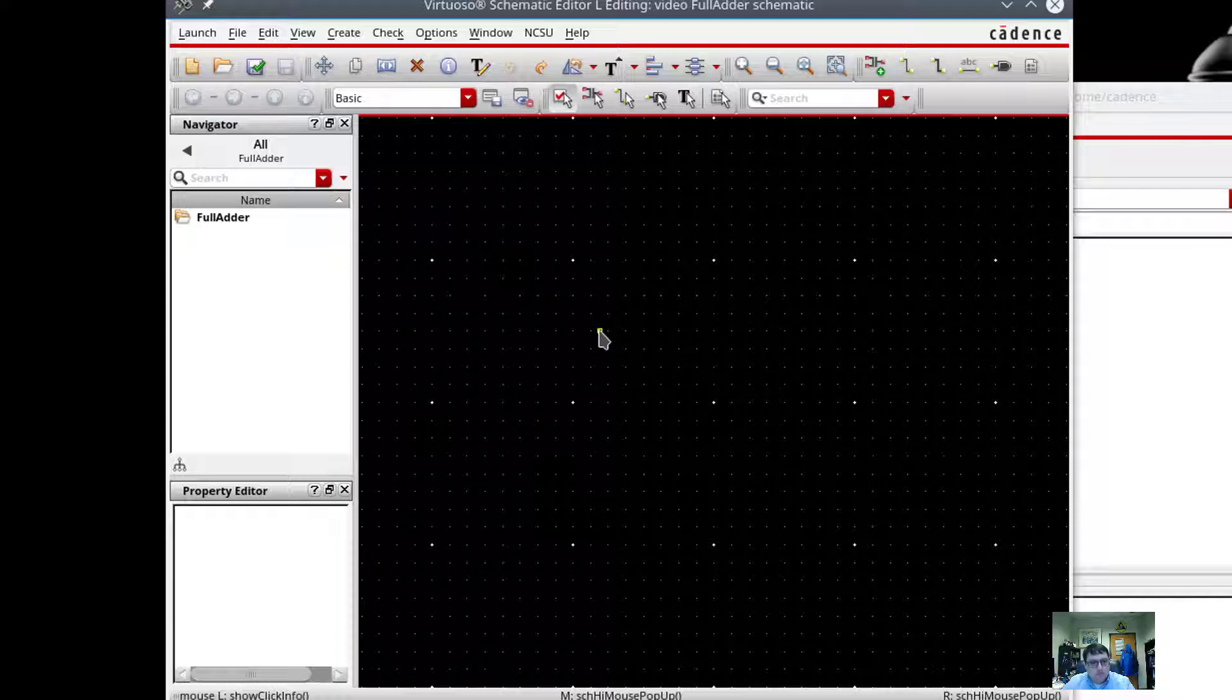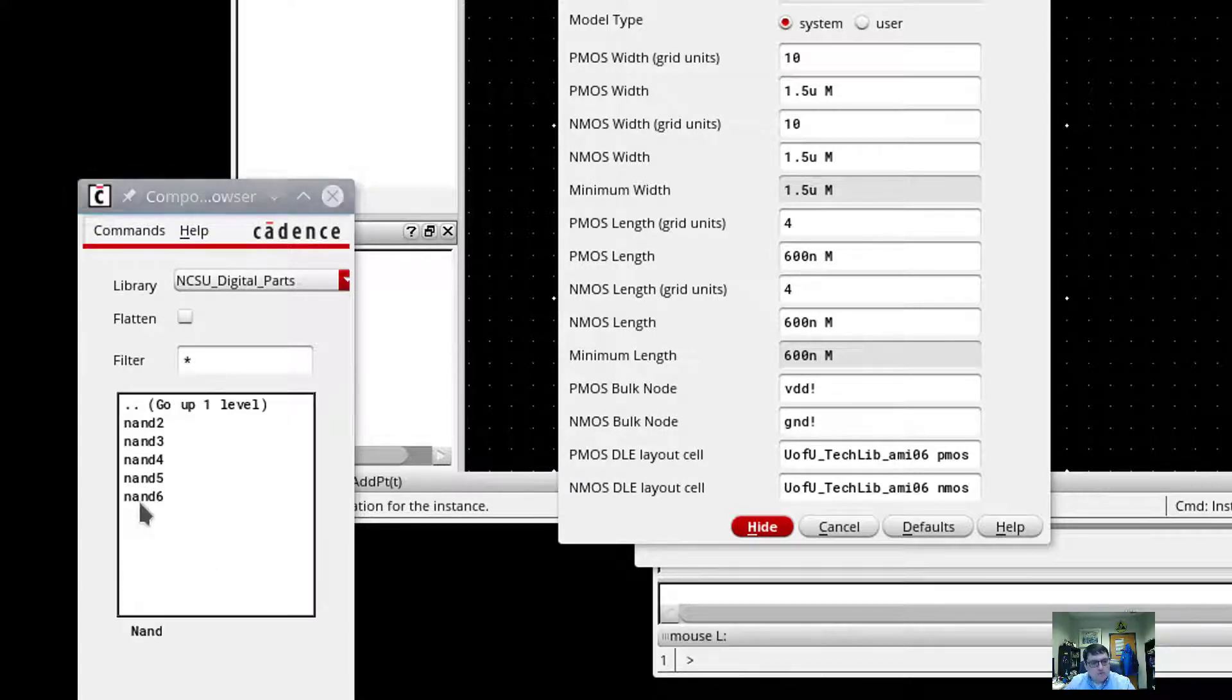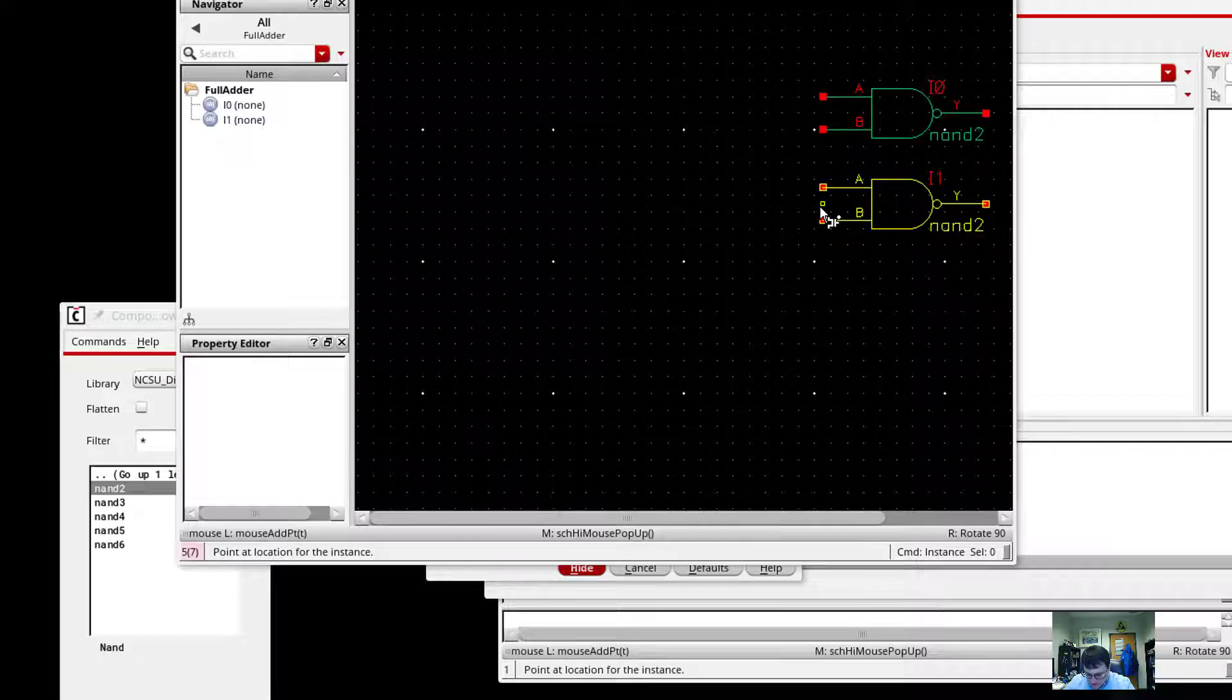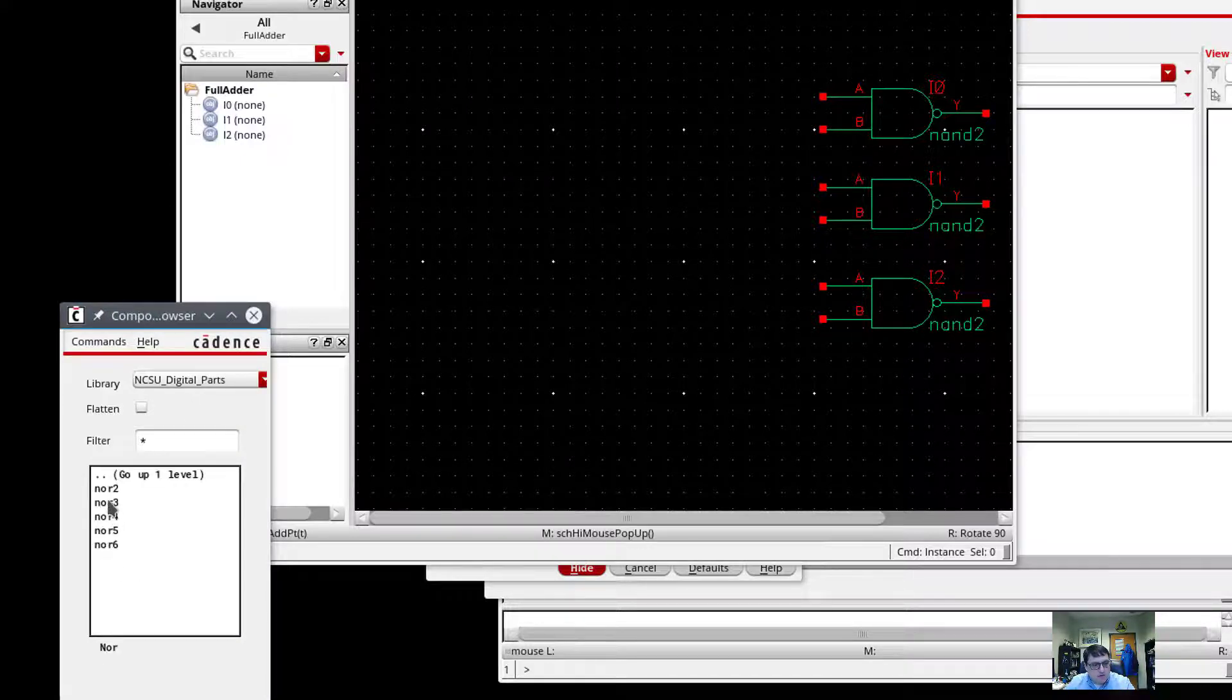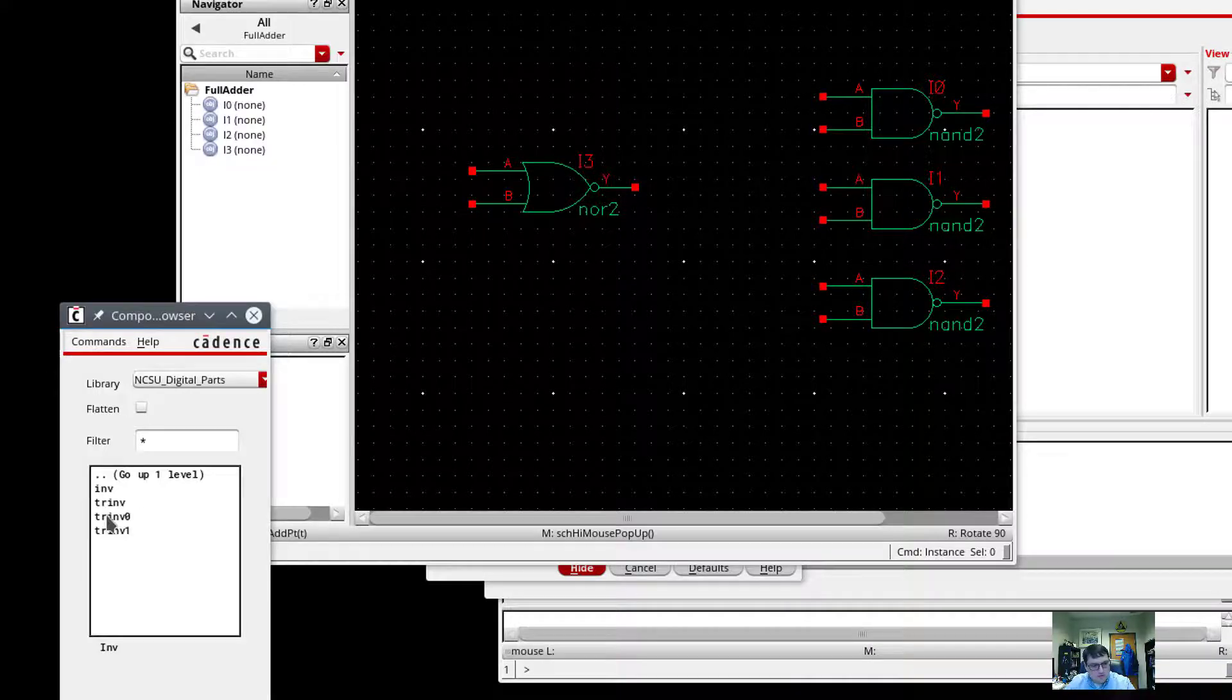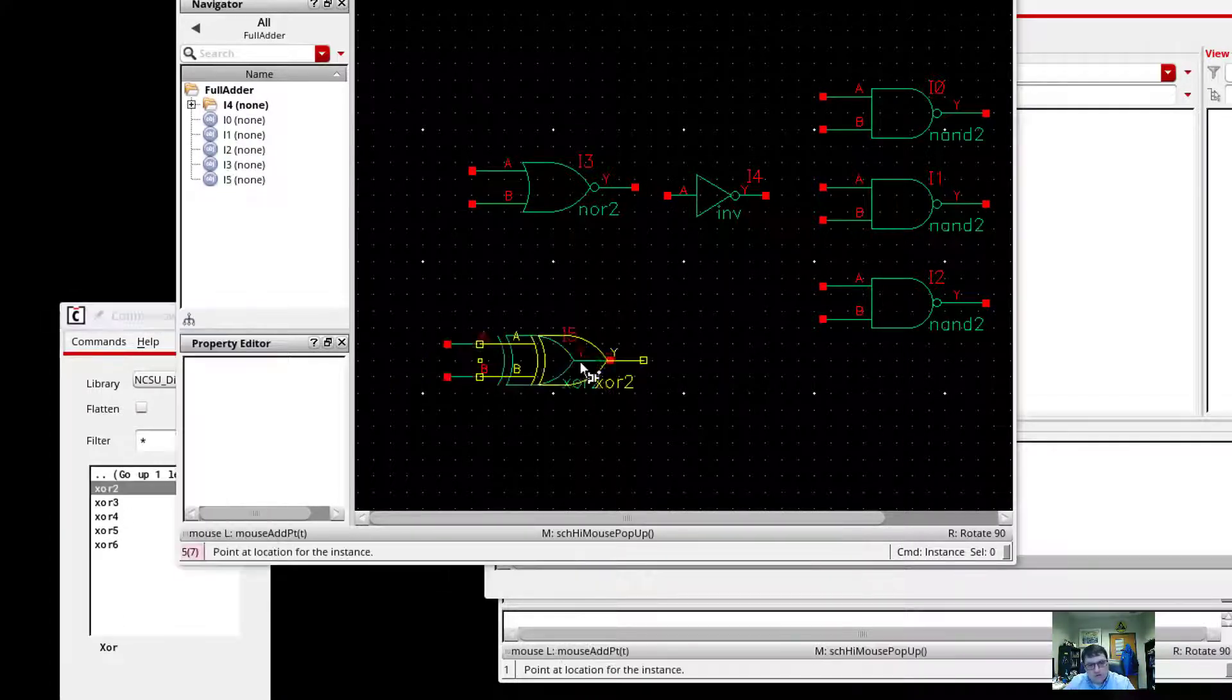And so what I'm going to do now is, and this is slightly different from the textbook example, but I'm going to add instances. And I want to make sure that I'm in the NCSU digital parts library. And so since I know I need two NANDs, I will grab two NANDs and two input NANDs at that. So there's one and two. And I'll need a NOR. I need three NANDs. Oops, missed one. And then I need a NOR. And so I'll click on this, go back up a level, and grab a NOR. Also two input NOR. And I'm going to need an inverter. One of those. And I'm going to need an XOR. And we're going to need two of those.